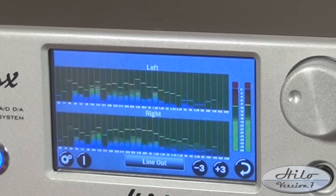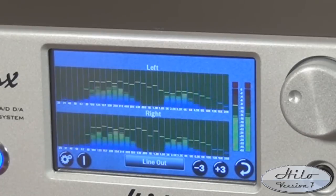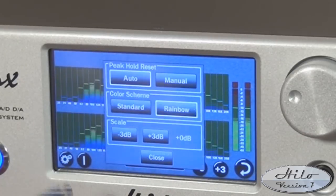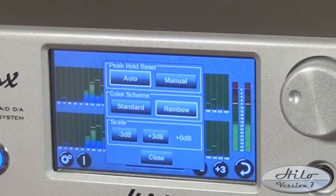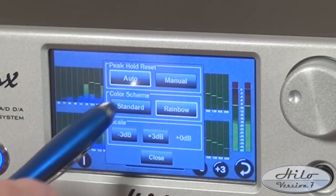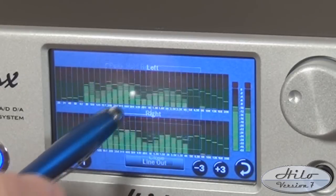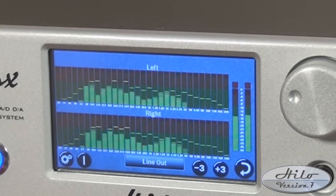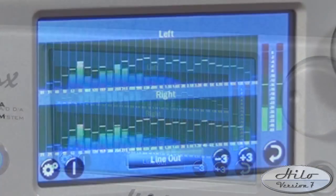There are two options of RTA meter style. Rainbow, which shows a gradual change in color as the level increases, and standard, which uses the regular Hilo meter colors of green, yellow, and red.